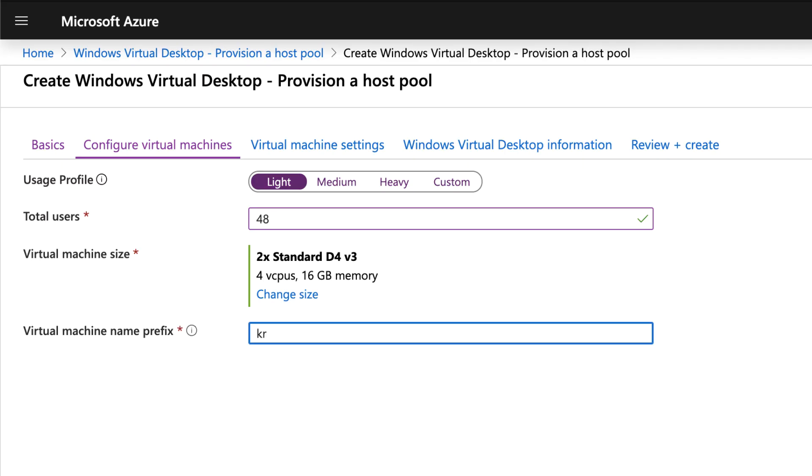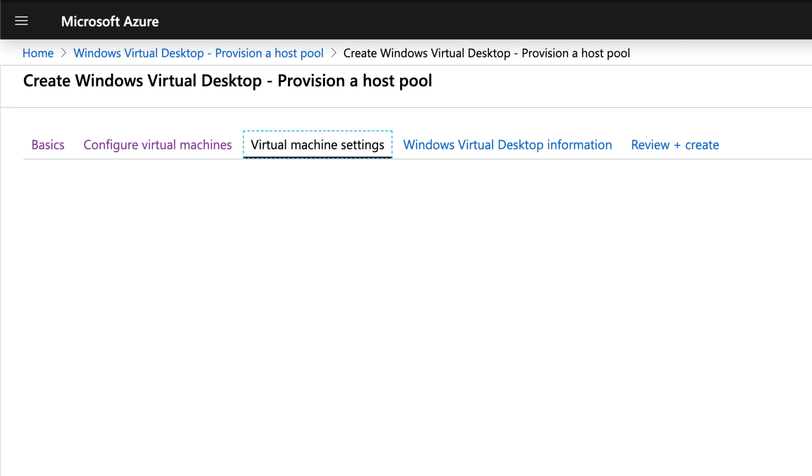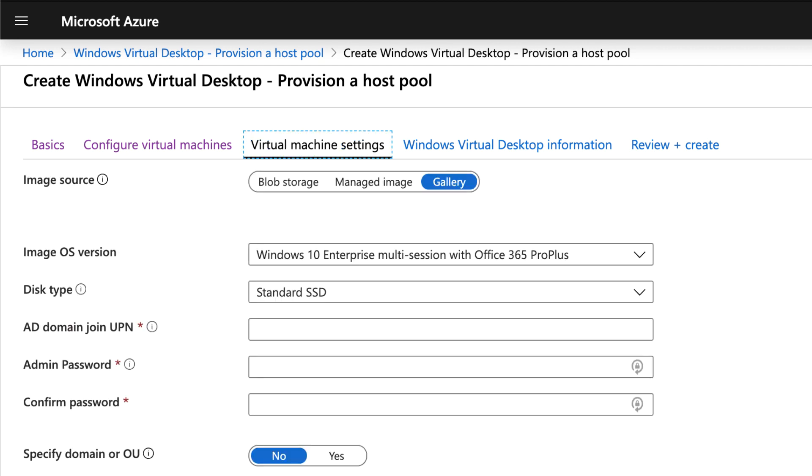Next, you're going to specify a virtual machine prefix. So if you imagine every virtual desktop that you deploy will have this prefix on there, and it will add a sequential number as you scale. So your first one would be called 0, second 1, the third 2, and so on.